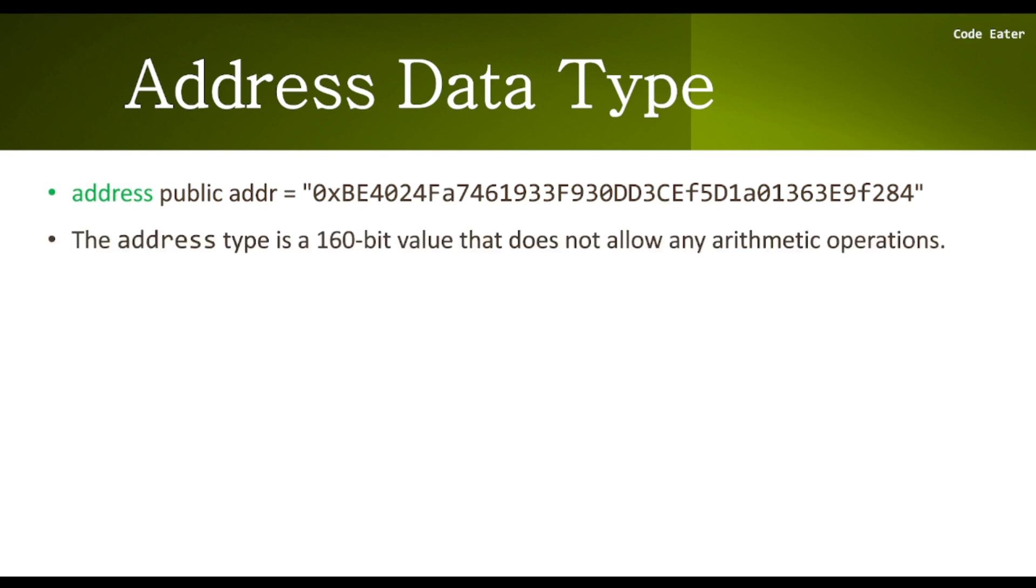You cannot perform arithmetic operations on this address data type. If you are thinking that you can add two addresses or perform multiplication between two addresses, that is not possible in Solidity programming language. Now let us go to our Remix IDE to check it.